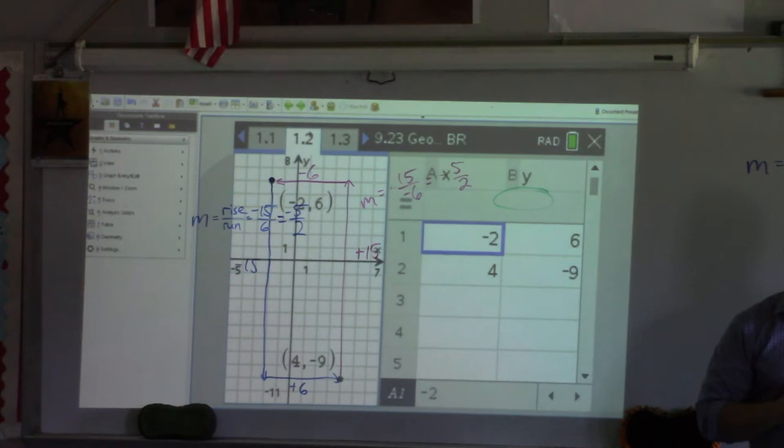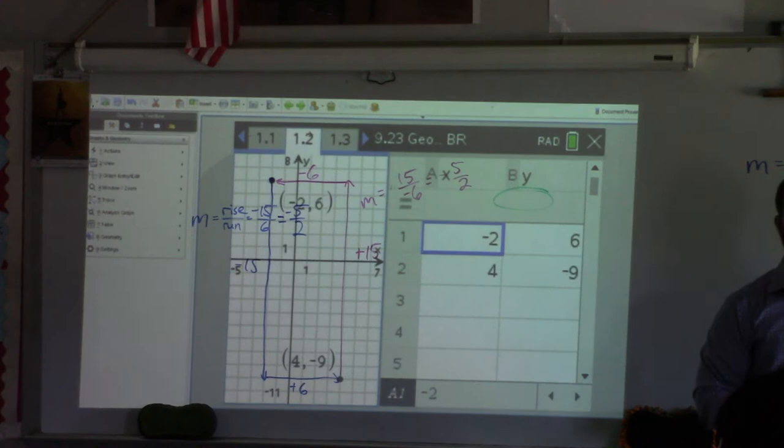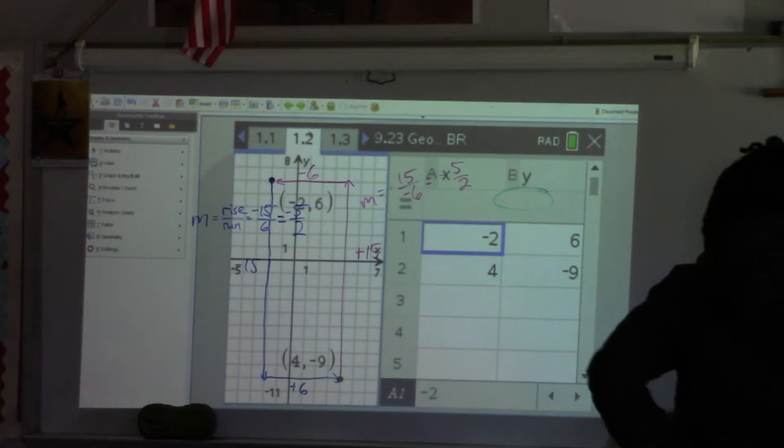Do you have to know how to simplify that fraction? No — the calculator does it for you. But please simplify those fractions since the calculator does it for you. Any questions about this so far?